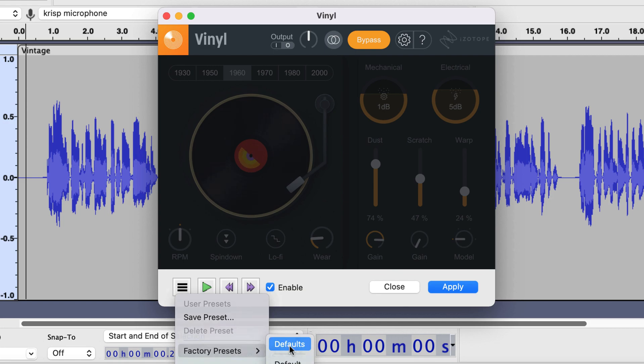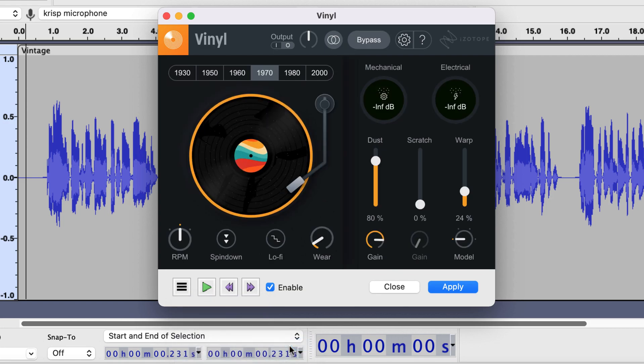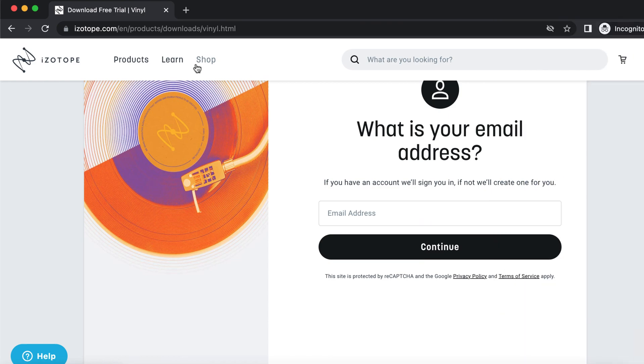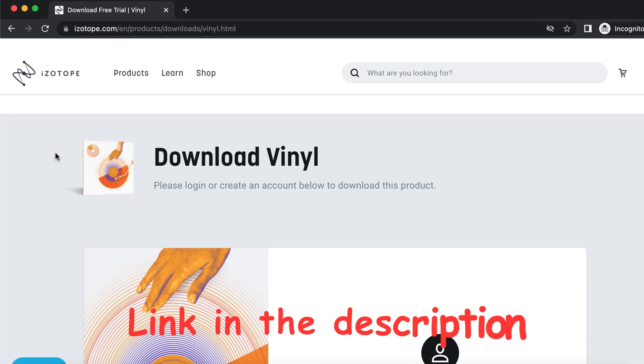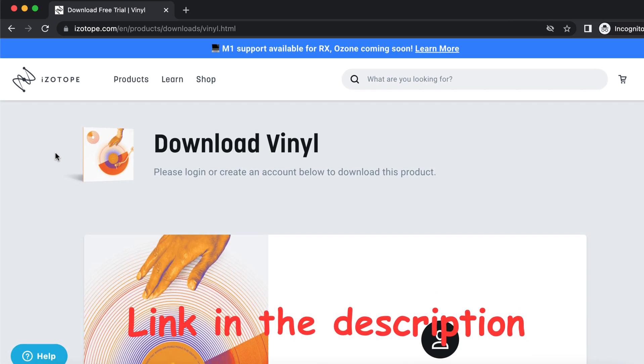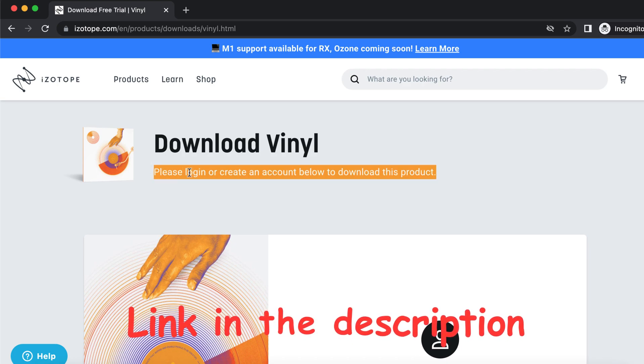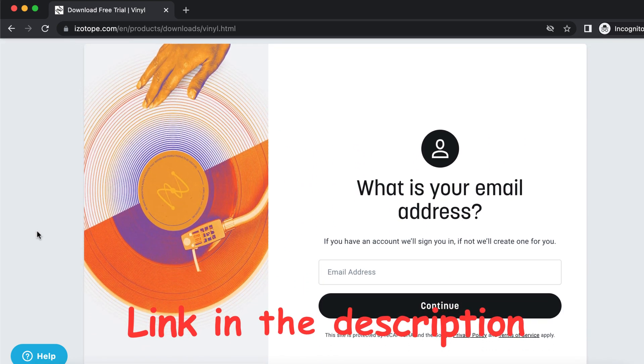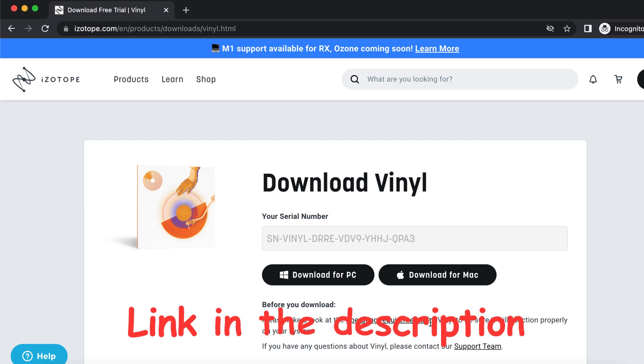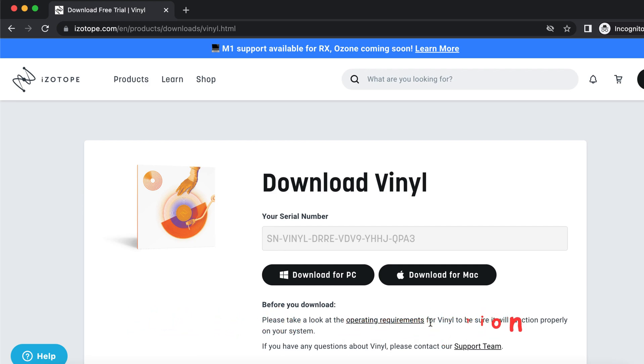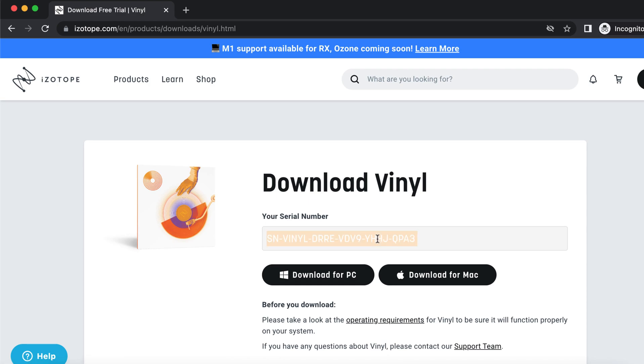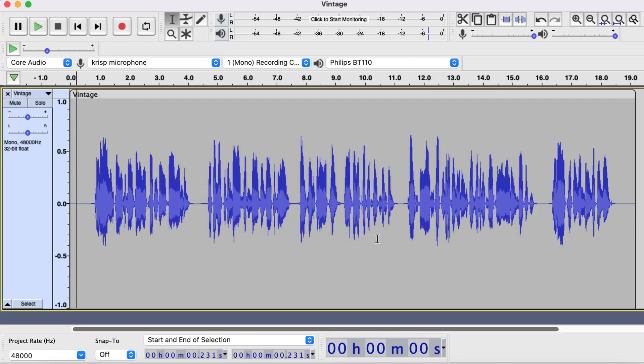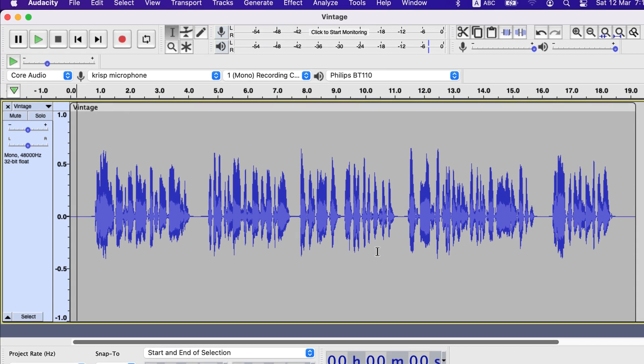The plugin I had used is a free plugin from iZotope. It works not only with Audacity but also with most audio editing software. You have to create an account to download and then you can download the installer. Choose your OS and the installation process is simple. Let me know in the comment if you face any difficulty installing. You will also need this serial key to authorize the software when you start using it. This key will also be sent to your email address.